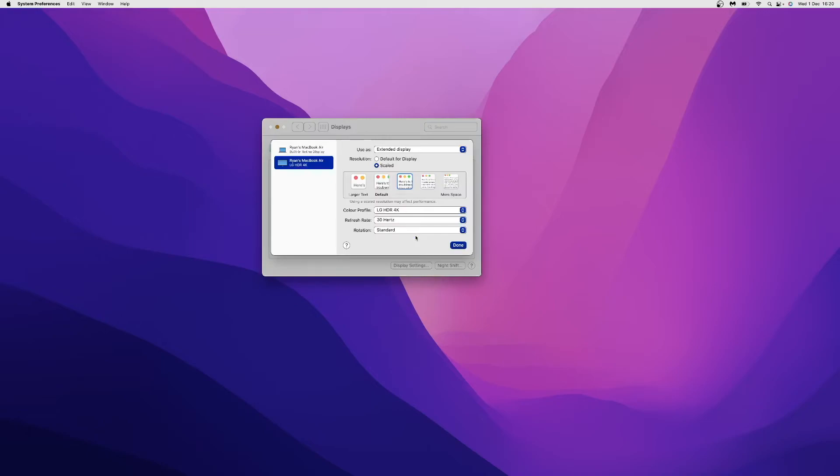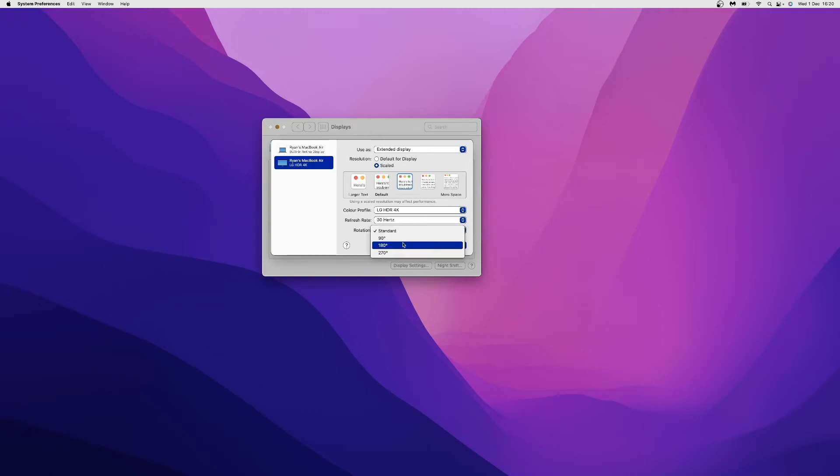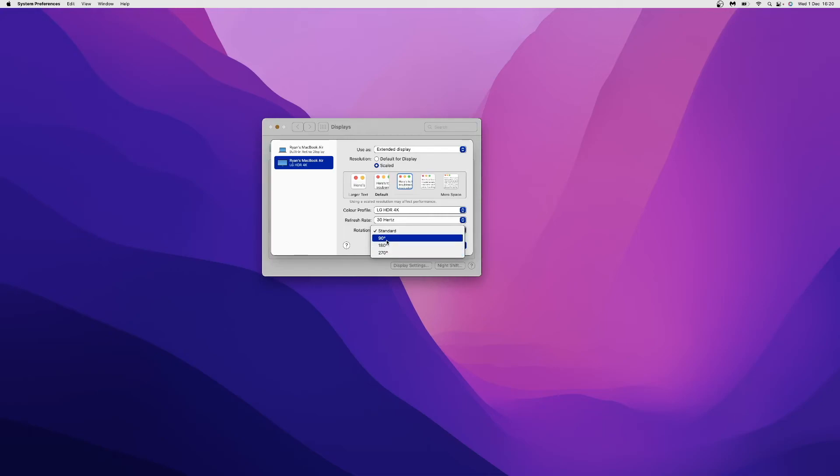Once you click on display settings, you have a couple of options here. At the bottom, there will be an option for rotation. Simply click on the dropdown menu and change it to 90 degrees, 180 degrees, or 270 degrees. If you want it in portrait mode, click the 90-degree option. Once you do that, your screen will be in portrait mode.